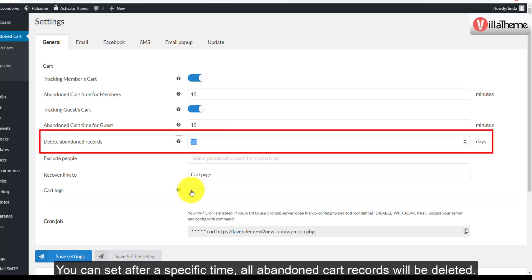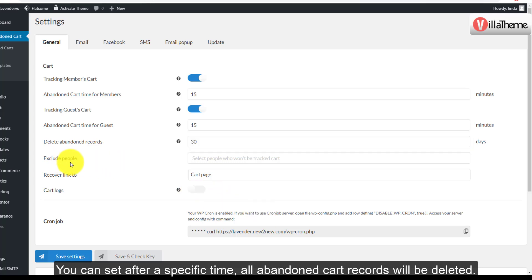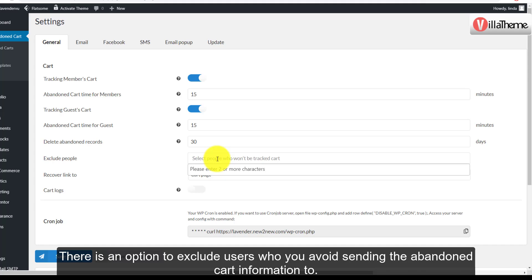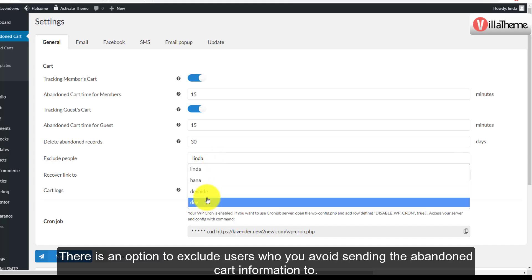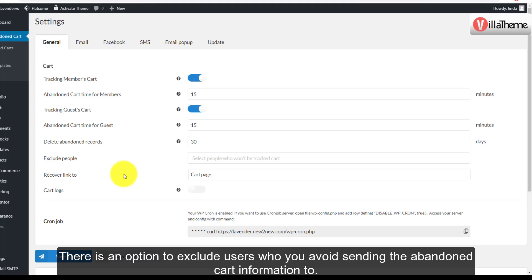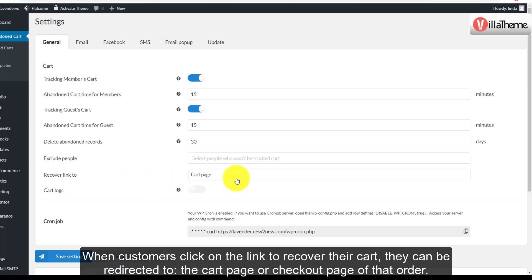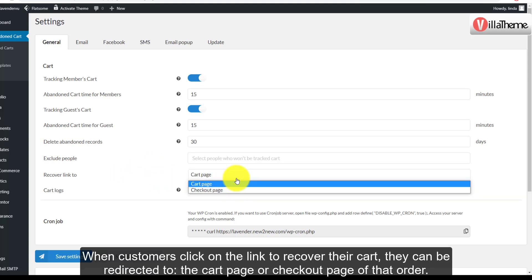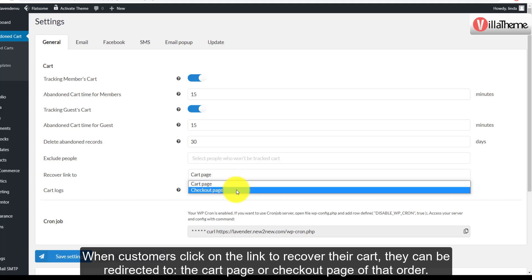You can set a specific time after which all abandoned cart records will be deleted. There is also an option to exclude users who you want to avoid sending abandoned cart information to. When customers click on the link to recover their cart, they can be redirected to the cart page or checkout page of that order.